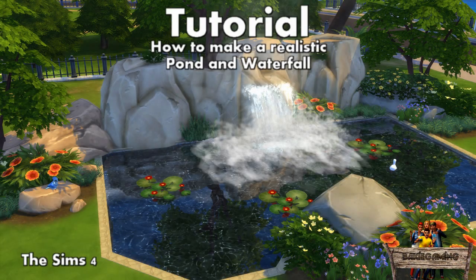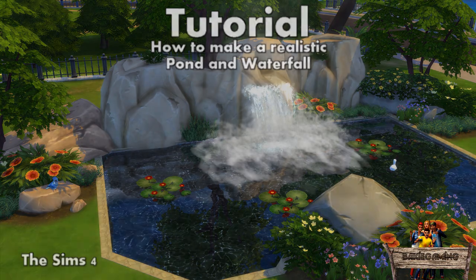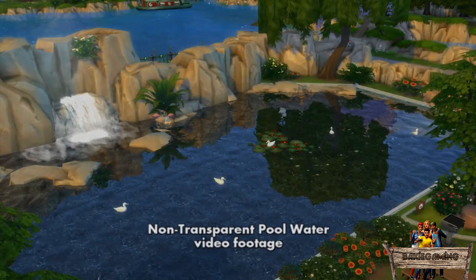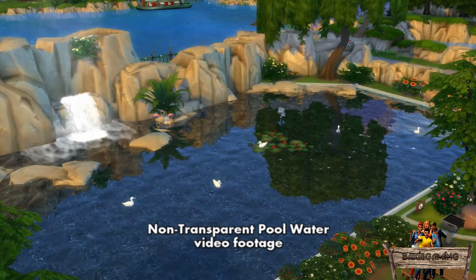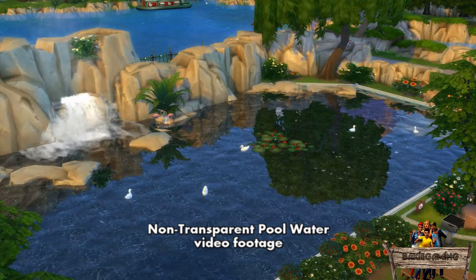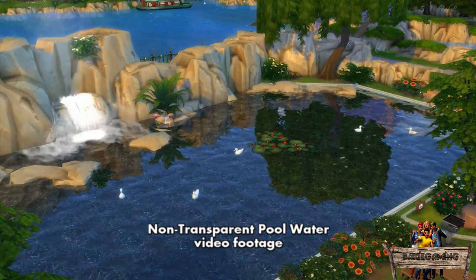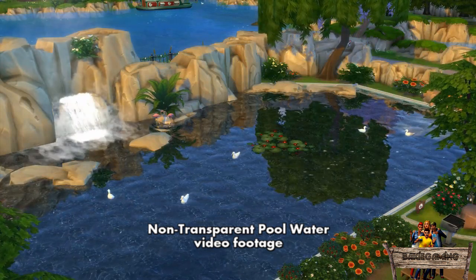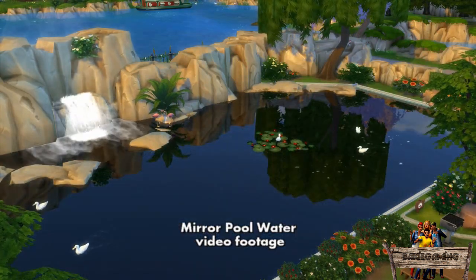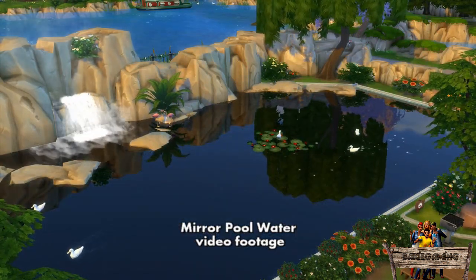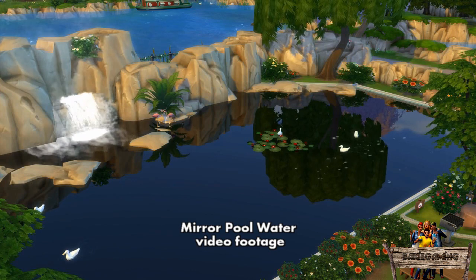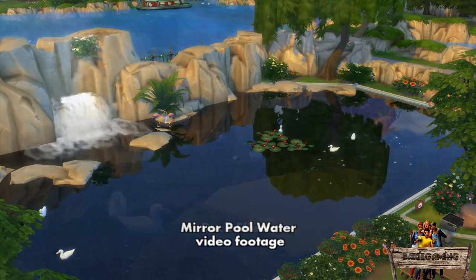Hello and welcome to Berkey Gaming. This is the Sims 4 tutorial on how to make a realistic custom pond with a nice waterfall. Some of you may have already seen my custom ponds with waterfalls in my non-transparent and mirror pool water videos, or in my duck effects or my latest safari truck video.